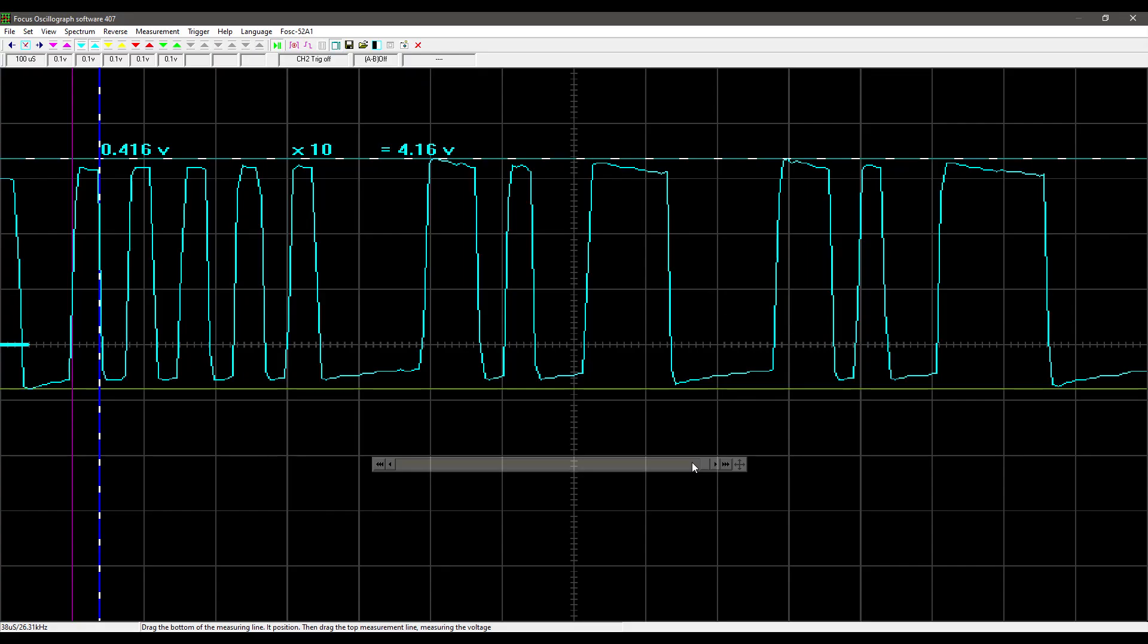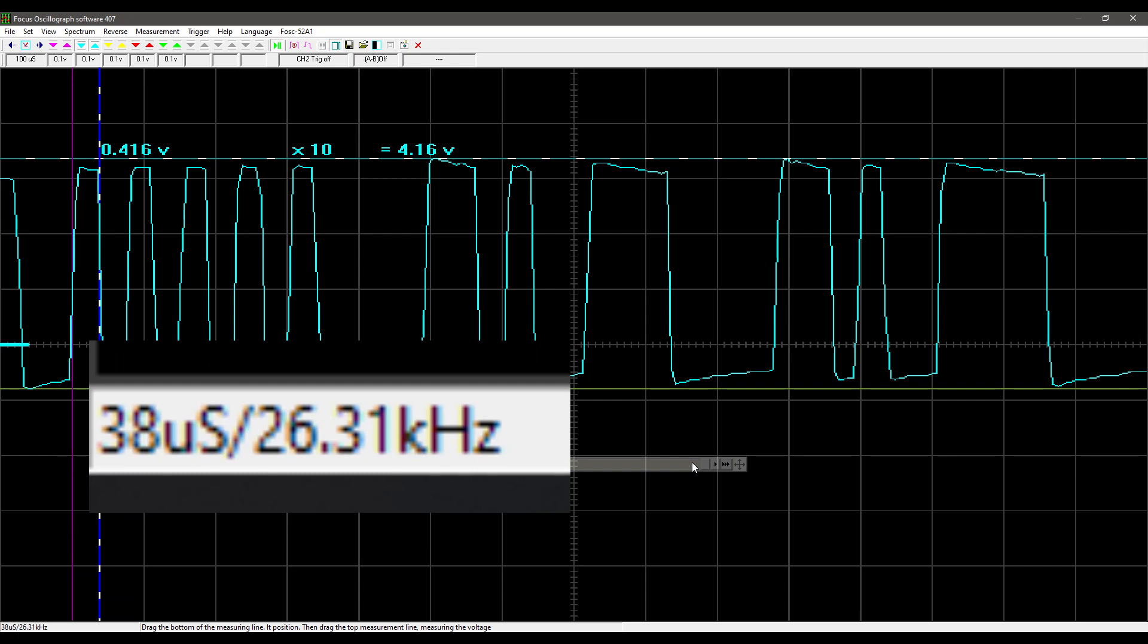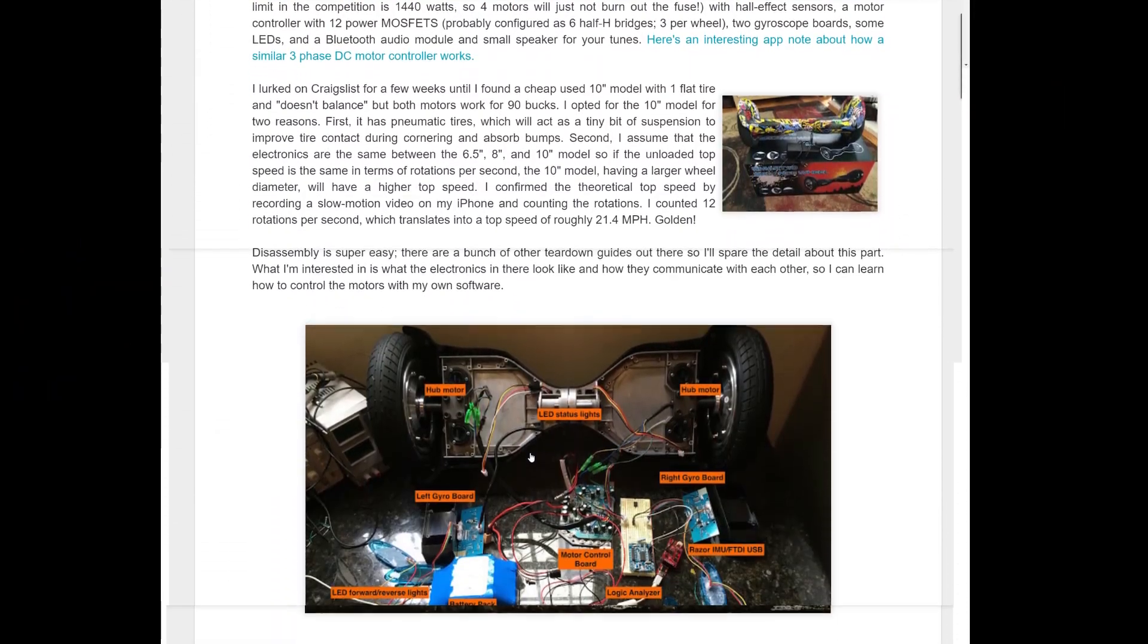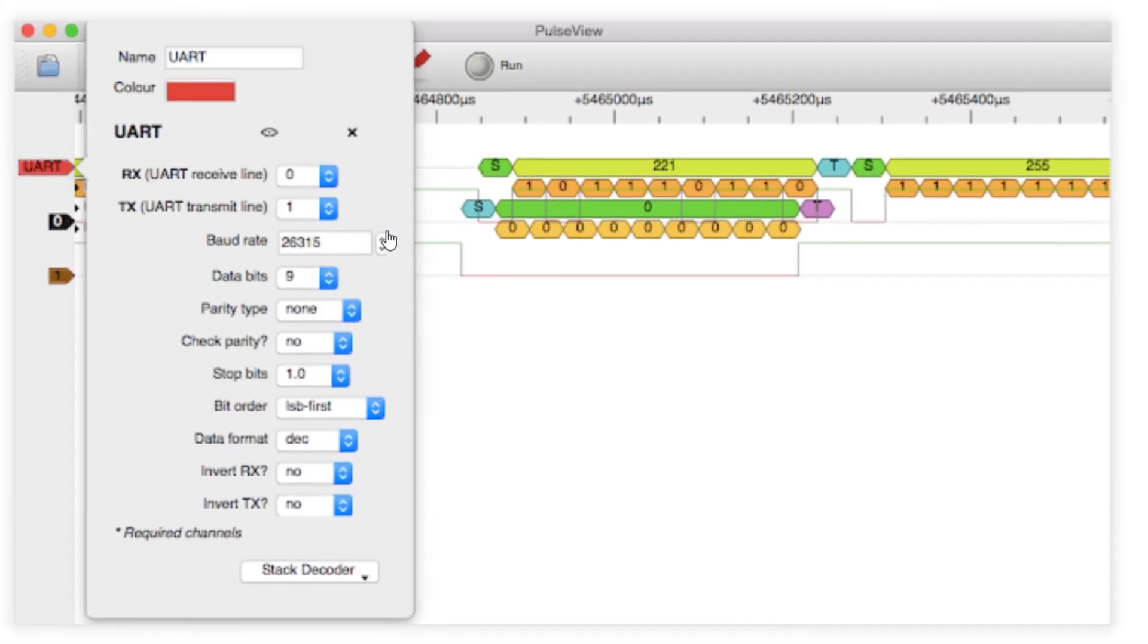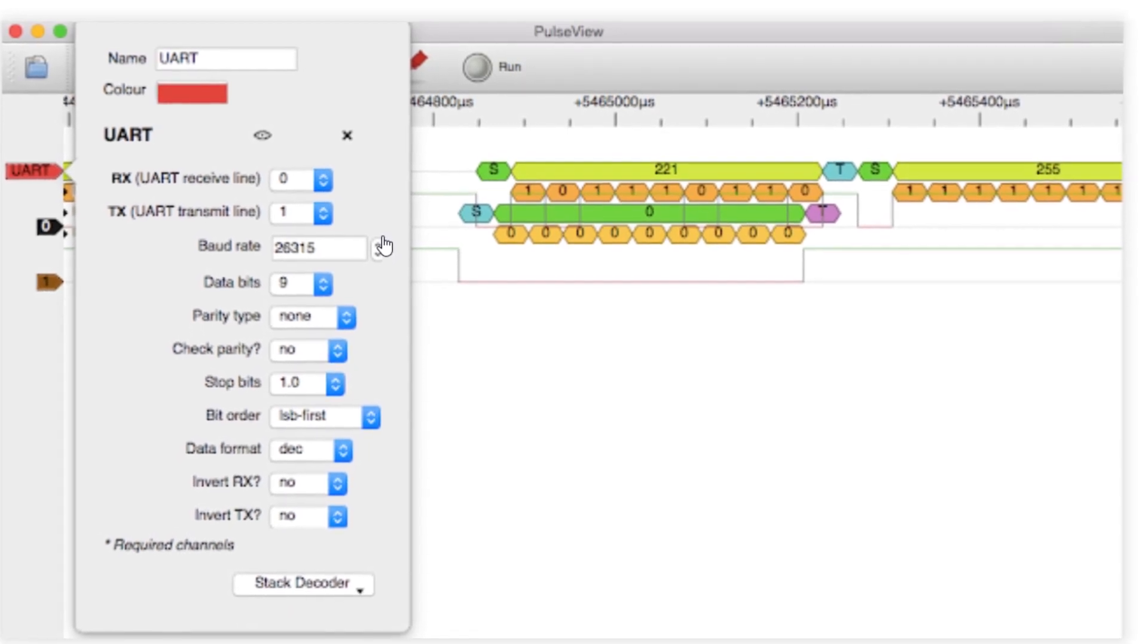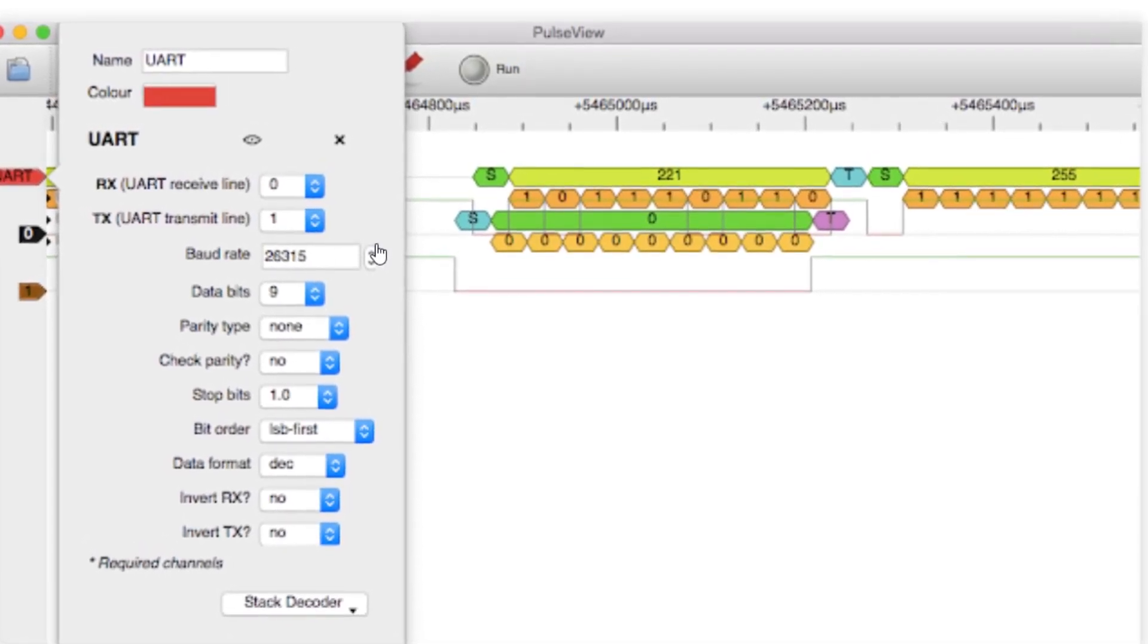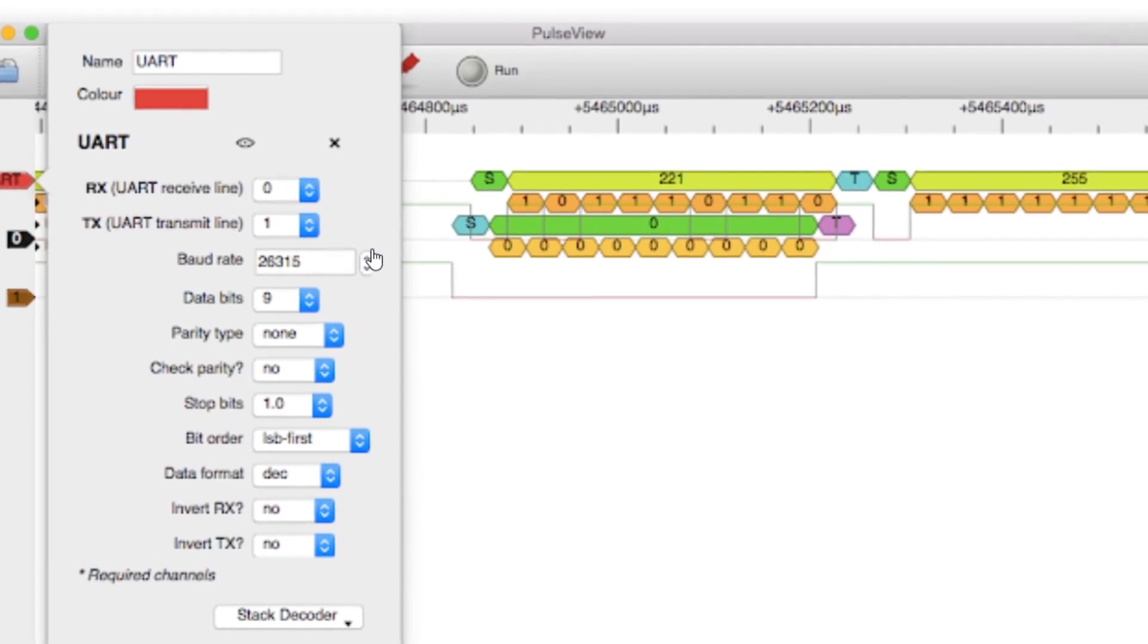I hooked the board up to an oscilloscope and I could see the bits being sent. I measured a gap of 38 microseconds between each bit which gives approximately a baud rate of about 26,315. This corresponded to an online blog that I found of a similar hack where the author found the same. And through using a logic analyzer they found the board uses nine data bits, one stop bit and no parity bits.